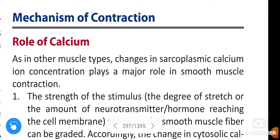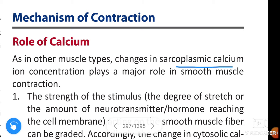In this video we are going to learn about contraction and relaxation of smooth muscle. Role of calcium: as in other muscle types, the changes in sarcoplasmic calcium ion concentration plays a major role in smooth muscle contraction.